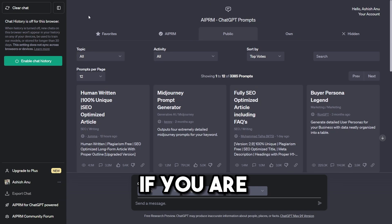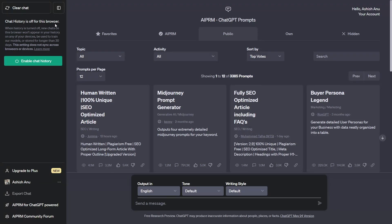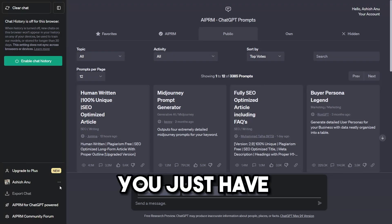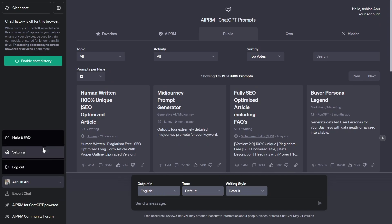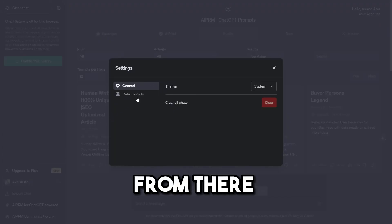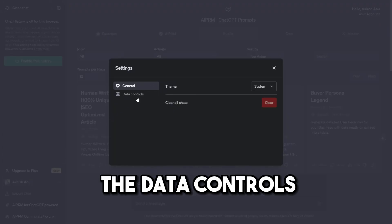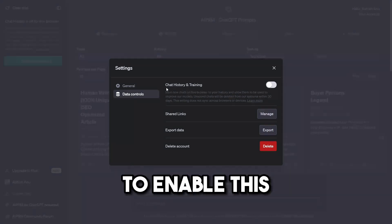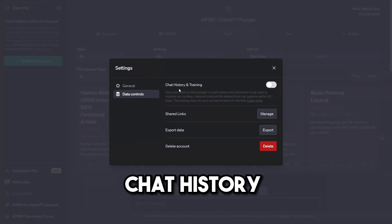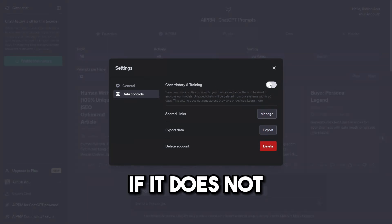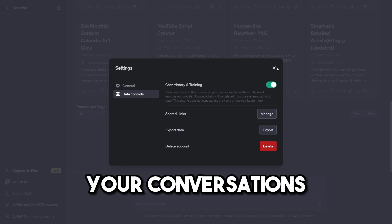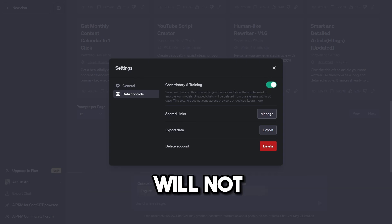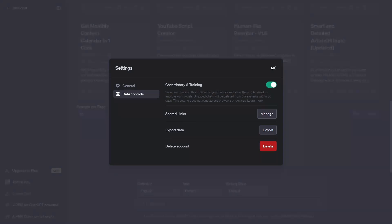If you see 'chat history is off' on your browser, go to the three dots and click on Settings. From there you can see Data Controls. Make sure to enable Chat History and Trainings. If it's not enabled, your conversations will not be saved, or your history is deleted every 30 days.